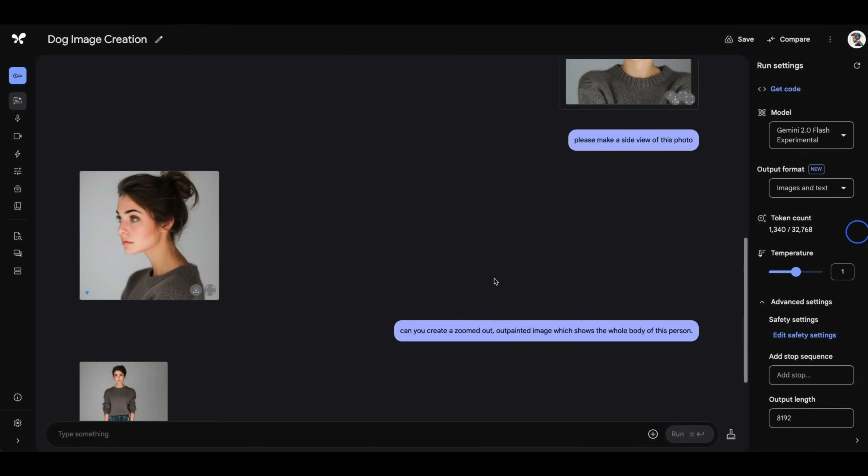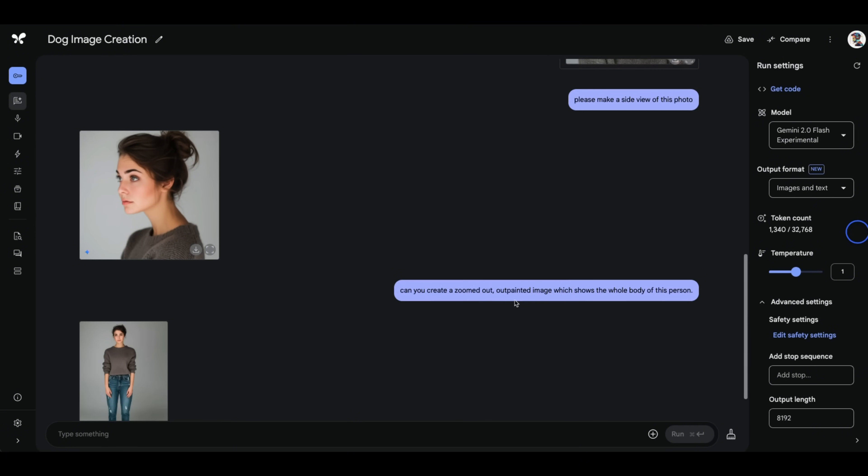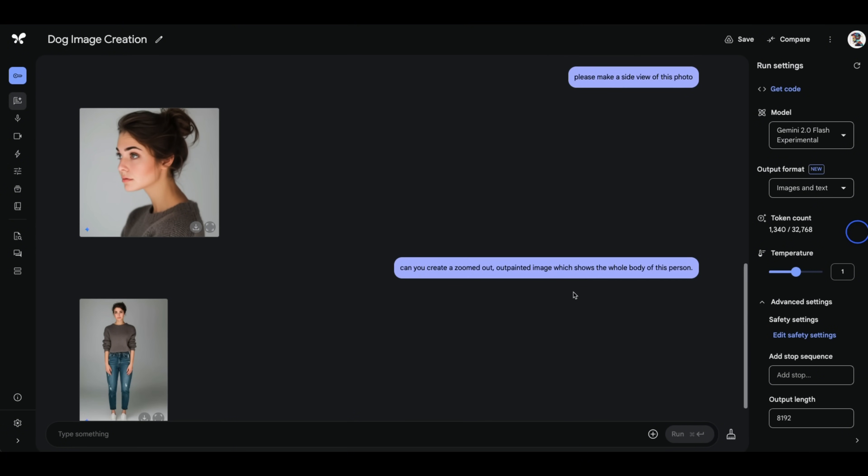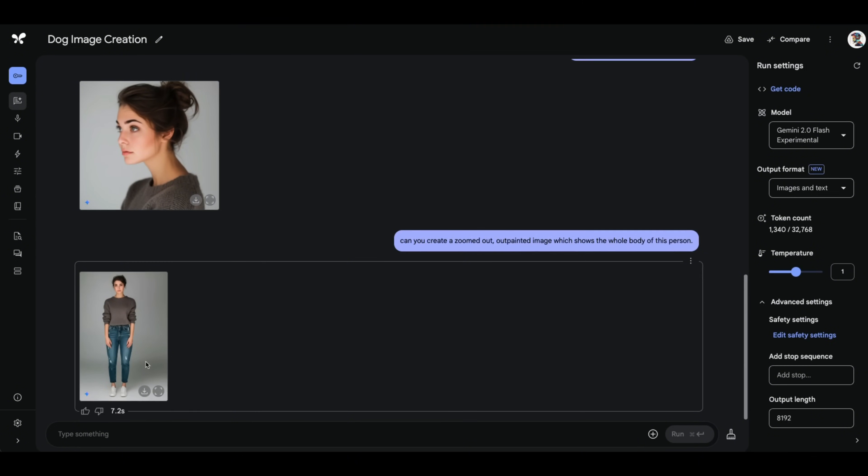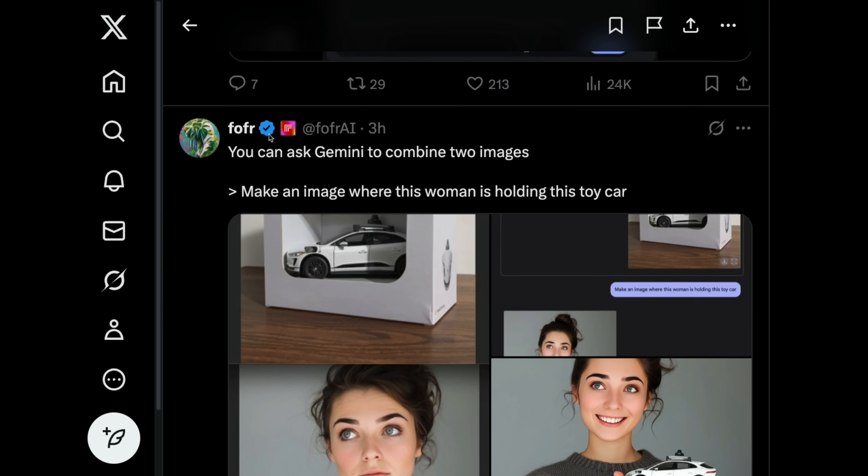But wait, you can do even more stuff. So I said, can you create a zoomed out, out painted image, which shows the whole body of this person. And again, here's the output, the resemblance is definitely there. It also kept the t-shirt. And here's the whole body, this Twitter user has some really amazing examples of using Gemini flash image generation capabilities. And I'm going to try some of these.